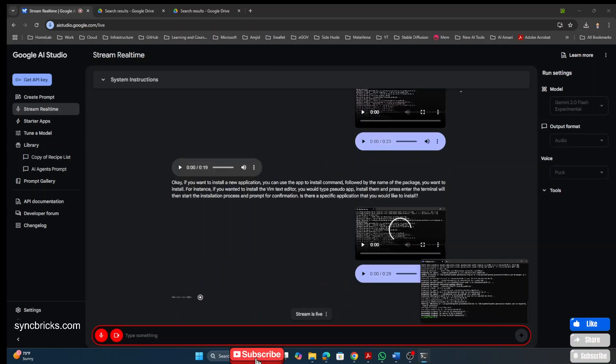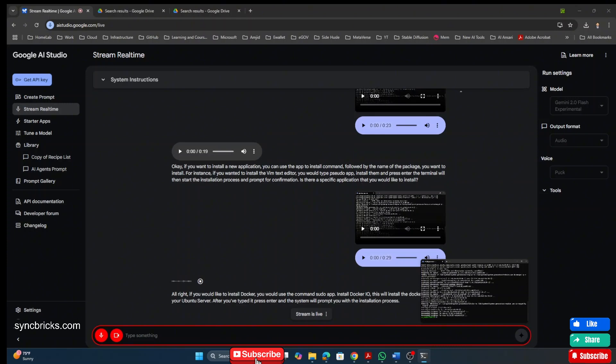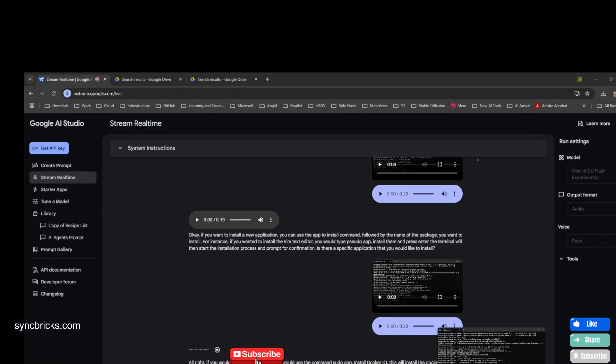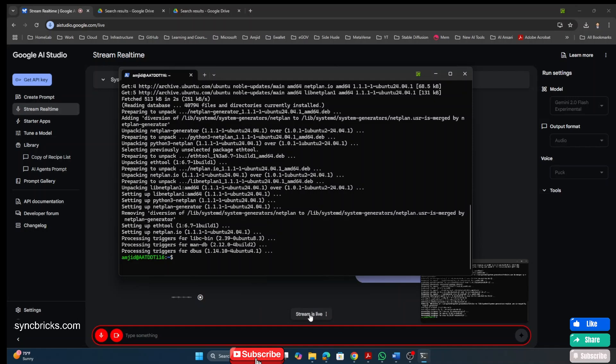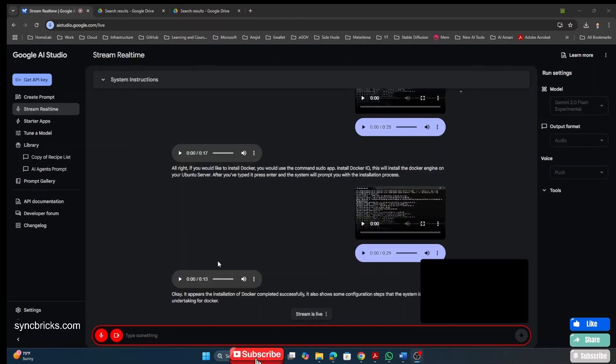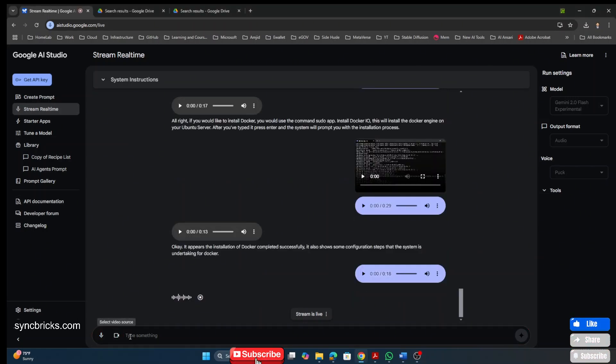All right. If you would like to install Docker, you would use the command sudo apt install docker IO. This will install the Docker engine on your Ubuntu server. After you've typed it, press enter and the system will prompt you with the installation process. It appears the installation of Docker completed successfully. All right. Thank you so much. Thanks a lot. Thank you for helping. You're welcome. If you need any further assistance in the future, don't hesitate to ask.